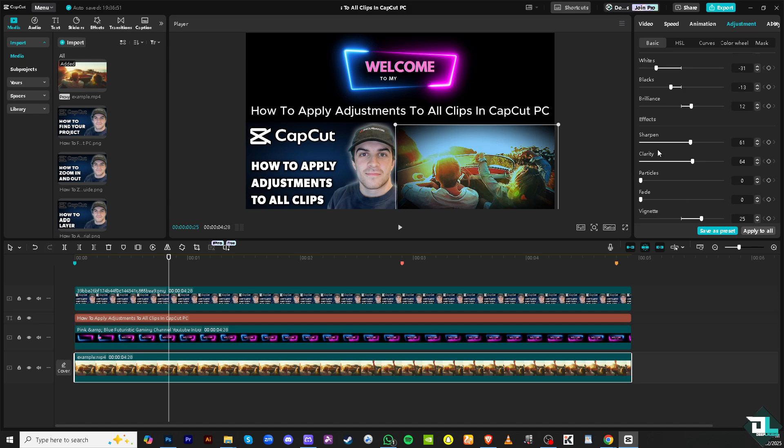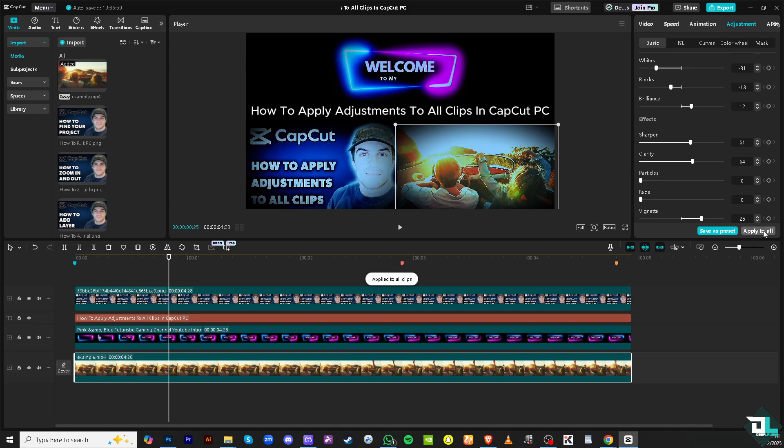You want to make sure to click this option that says 'apply to all.' What will happen is if you click that, the effects that you have created for one clip will be applied to all clips on your timeline.